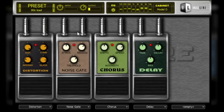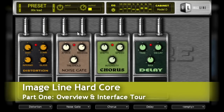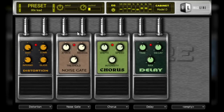Welcome to a series of video tutorials that will cover ImageLine's guitar amp emulation software, Hardcore. Hardcore is an amp simulator for guitar players, allowing them to create a plethora of guitar amp sounds without the need to purchase a range of different amps. There are several other benefits to using Hardcore as well.